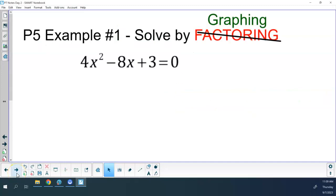We're going to go back and do those same problems that we did earlier, but now we're going to do them graphically. Starting on the P5 case, we're at example number 1: 4x squared minus 8x plus 3 equals 0. We're going to solve this one graphically.